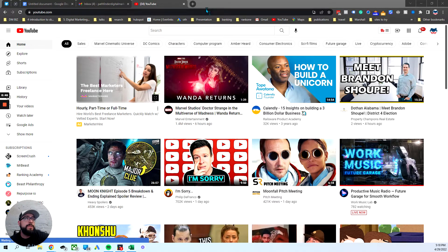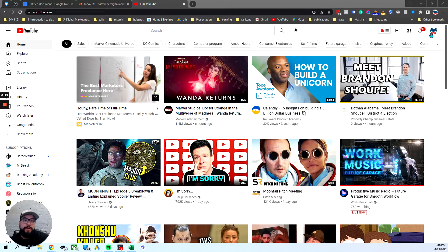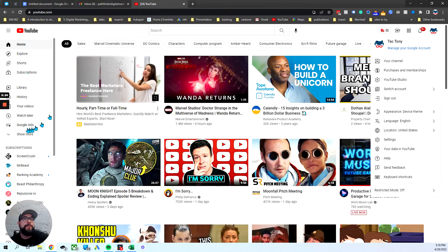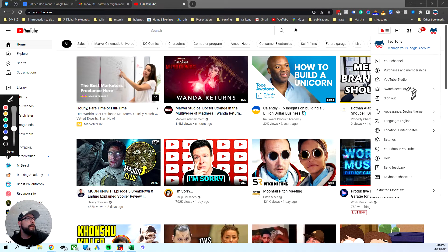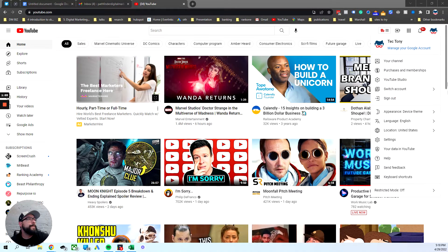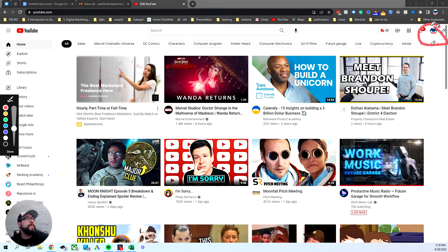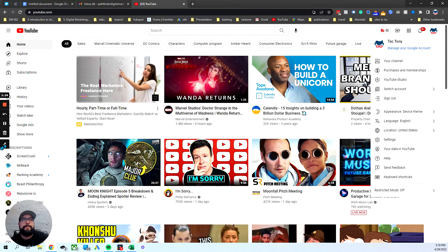First, go to youtube.com and hopefully you know which YouTube account is yours. If you're not sure, click here and go to switch account and log in using the right account. So once you've done that, go up here, click it, your channel, go there.